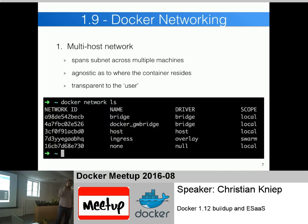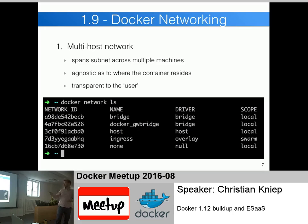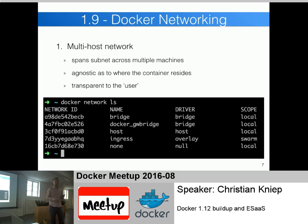Docker networking in 1.9 introduced multi-host networks - a network that spans across multiple nodes. Before, you had a NAT network on each Docker daemon that wasn't addressable from other hosts. With Docker networking you could span a network across multiple hosts, called an overlay. When you create a container and tell it to use the overlay network, it doesn't matter if it's on host 1 or host 2 - the containers can talk to each other regardless of which host they reside on.